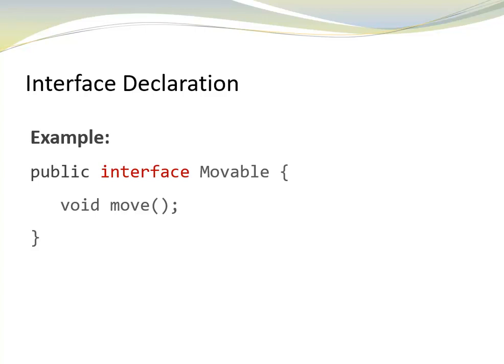Interface movable. It has one public abstract method, move. Notice, we do not include the keywords public or abstract. They're implied.